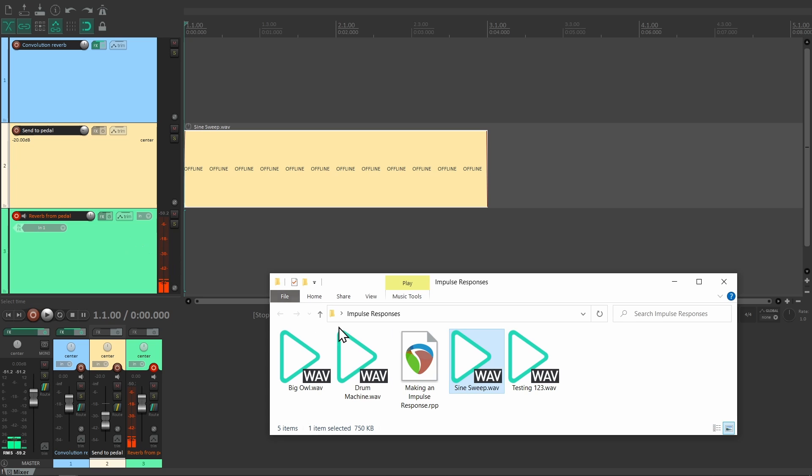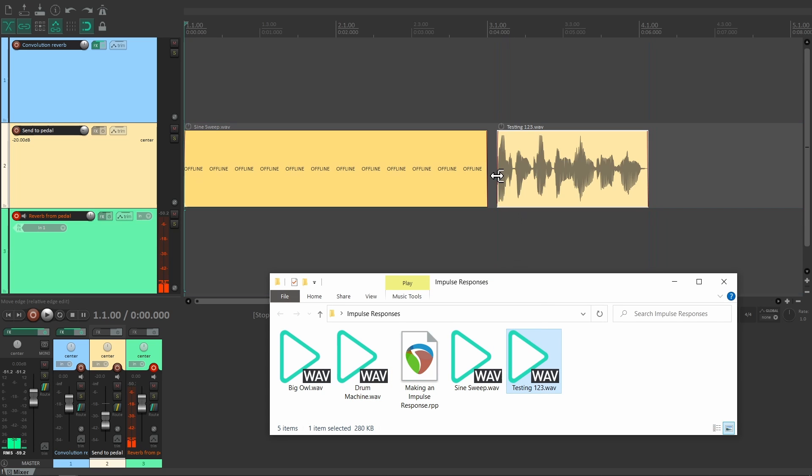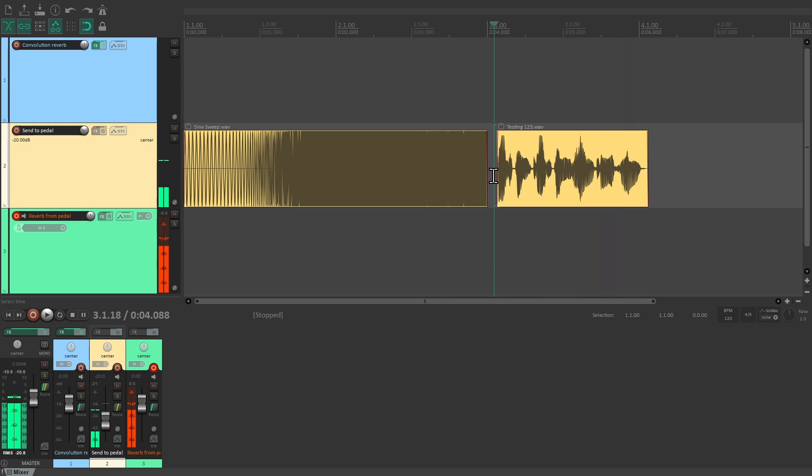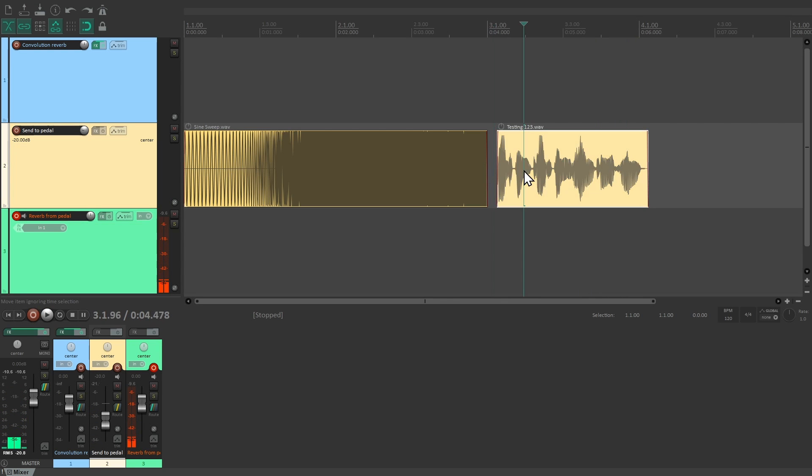Just a quick test to make sure everything is working. Testing, testing, one, two, three. Wonderful, let's go.